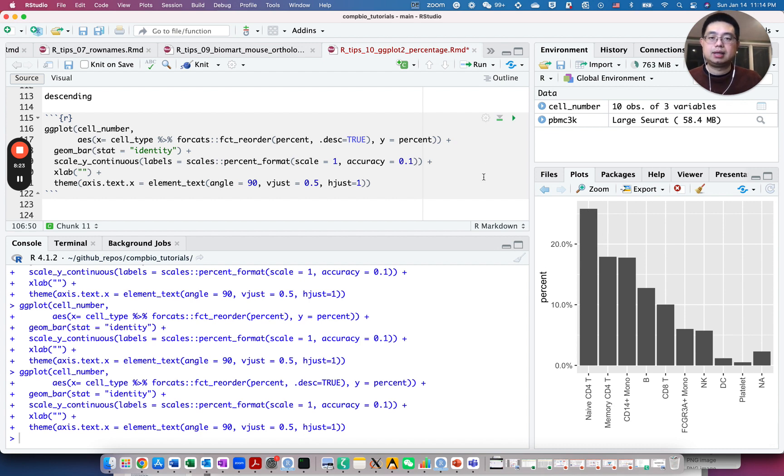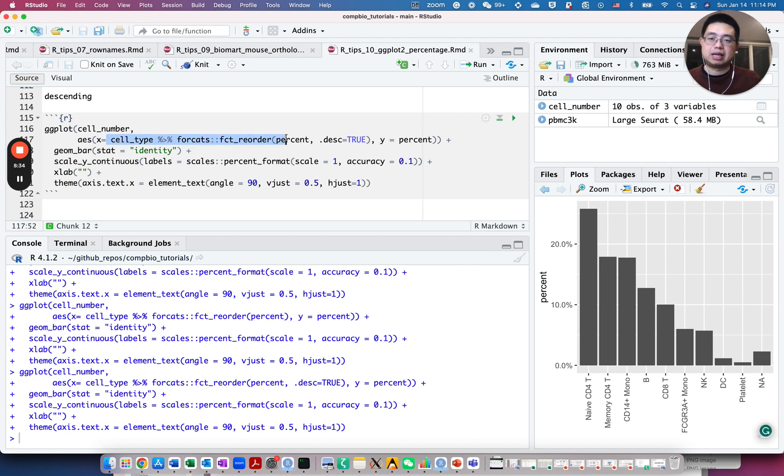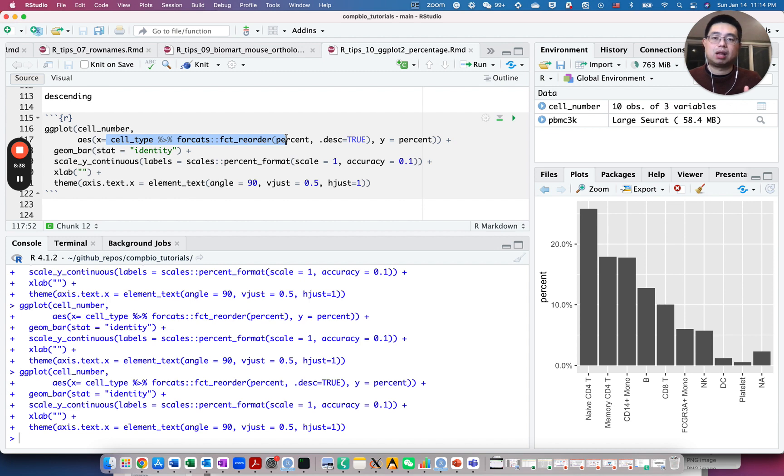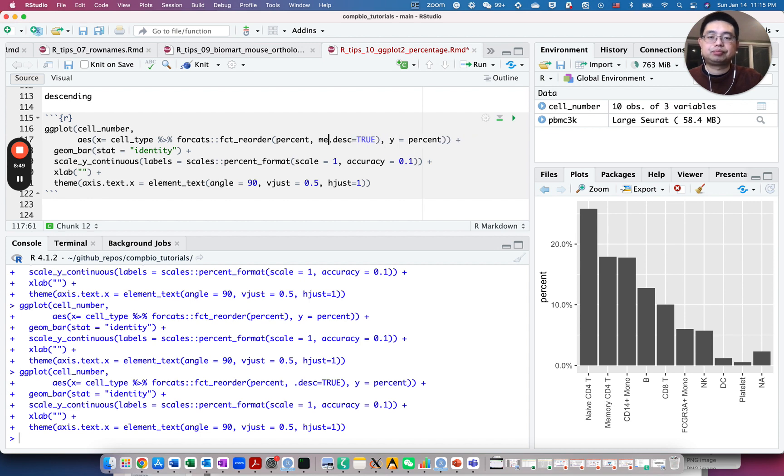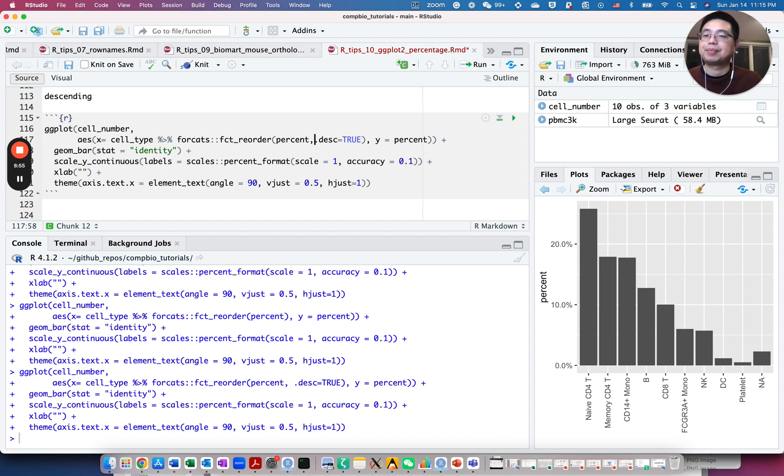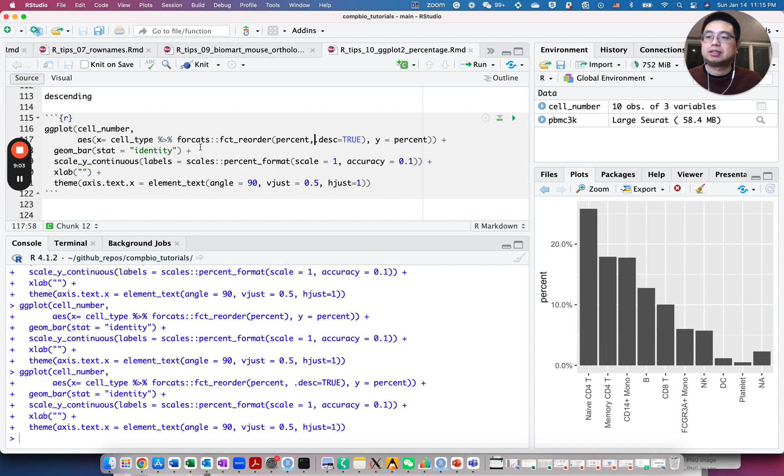So this is a very handy trick I always use. If you want to reorder the bar or even reorder boxplot, you can use the same function or same trick here to reorder. For example, if you want to reorder the boxplot according to the median, you can do this fct_reorder percent and you can add, for example, median here. So you can have a function, essentially what do you want to order by. Okay, that's it for today. I hope you enjoyed this video and make sure you click and subscribe if you like it and happy learning. See you next time.